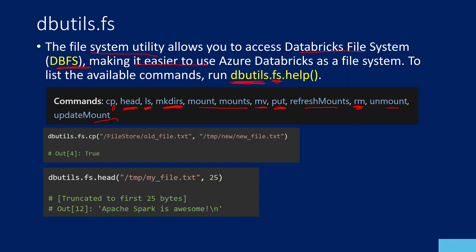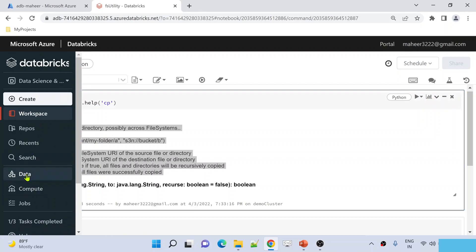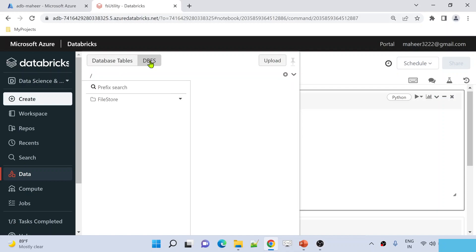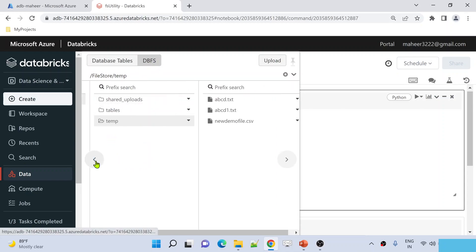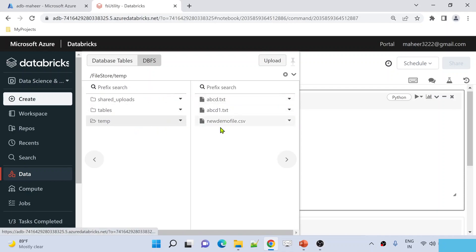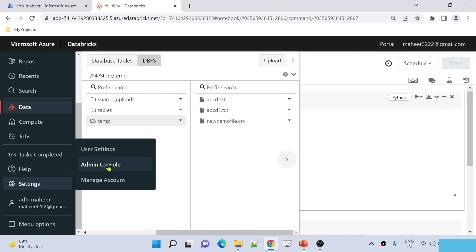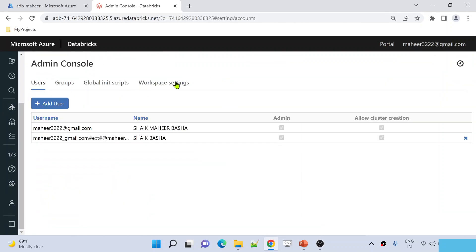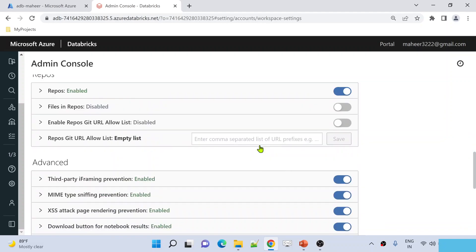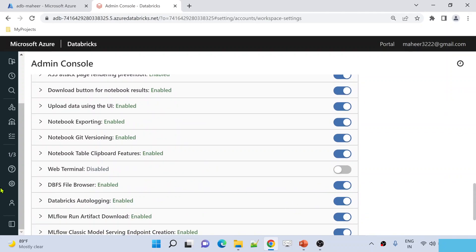So what is DBFS? I have already explained that in our past video. If you go to the Databricks workspace, there is a data menu. When you click the data menu, you will see the DBFS tab. Hit the DBFS tab and here you can see everything. Inside DBFS, I have a file store folder. Inside file store, I have shared uploads, tables, and temp folders. If you are not seeing this DBFS menu, you need to enable a setting. Go to settings, then admin console, then workspace settings, navigate to the advanced section, and there you will see DBFS file browser — make sure to enable it.